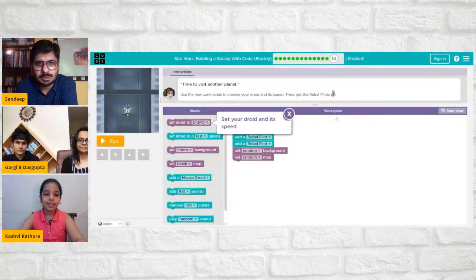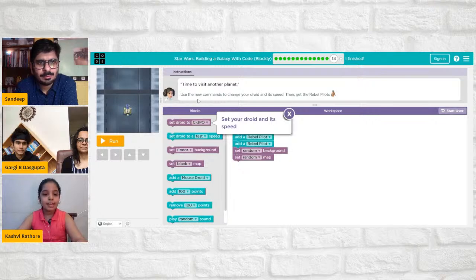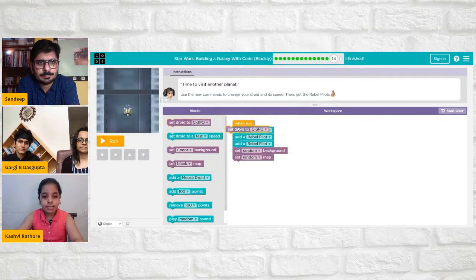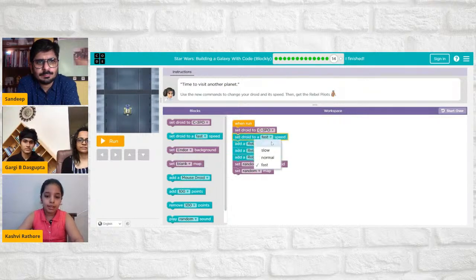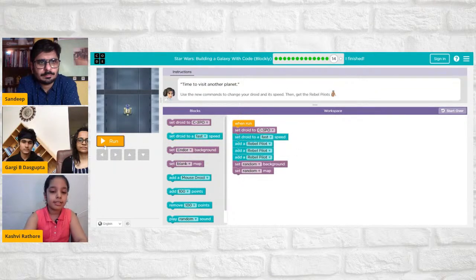Now it says: 'Time to visit another planet — use the new commands to change your droid and its speed, then get the rebel pilots.' I'll set droid to C-3PO and set speed to Fast. I can use Normal, Slow, or Random as well, but I'll use Fast.